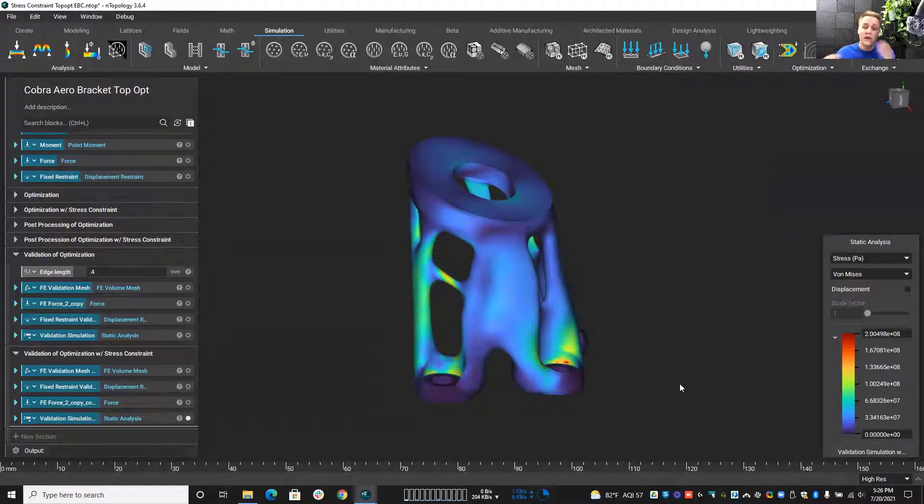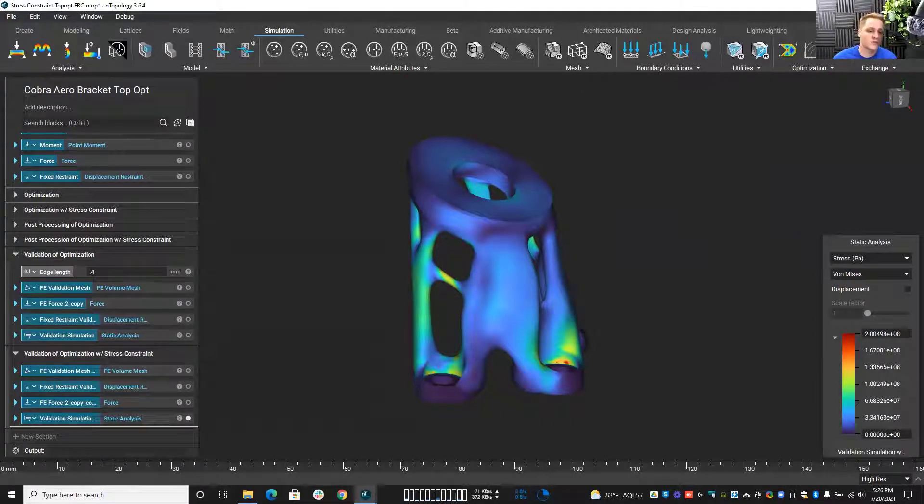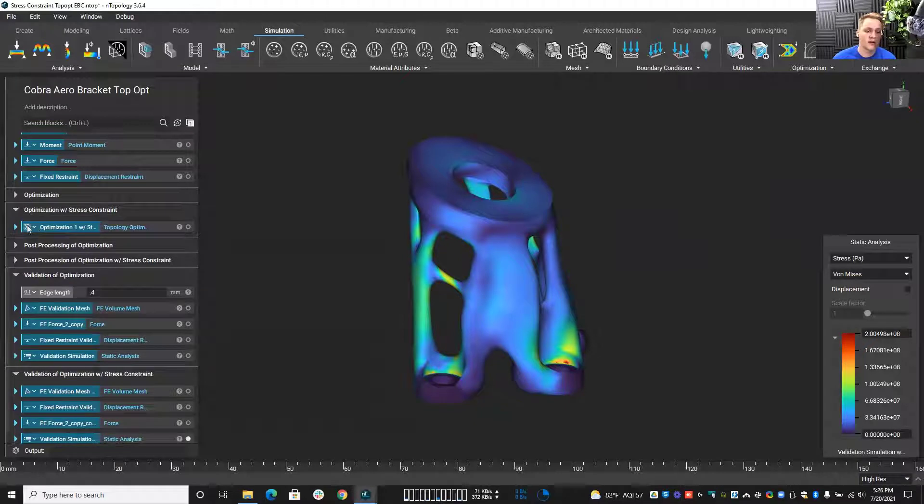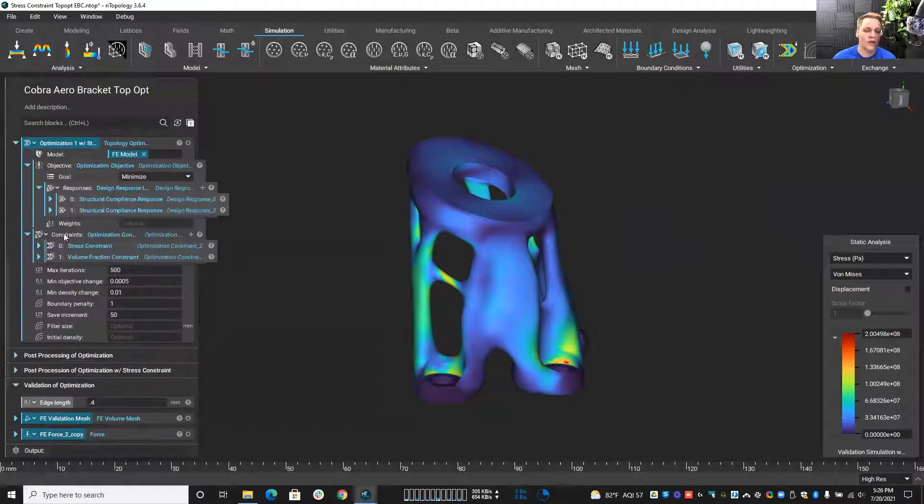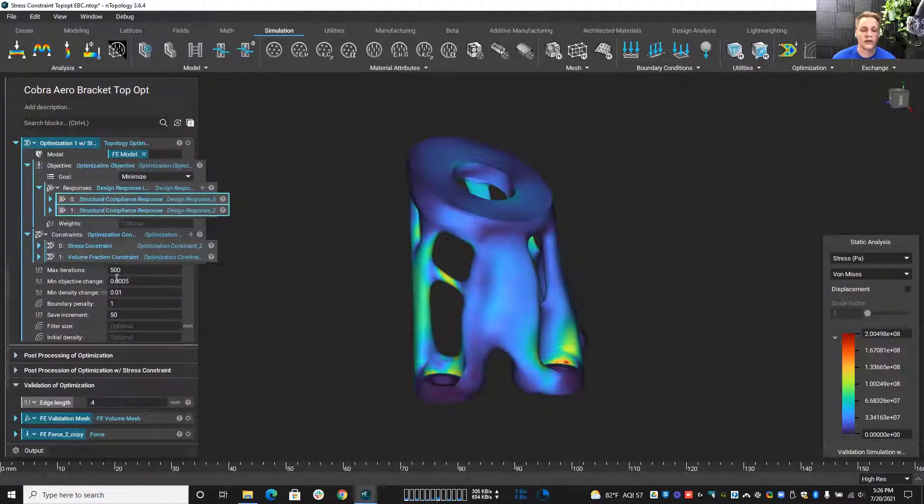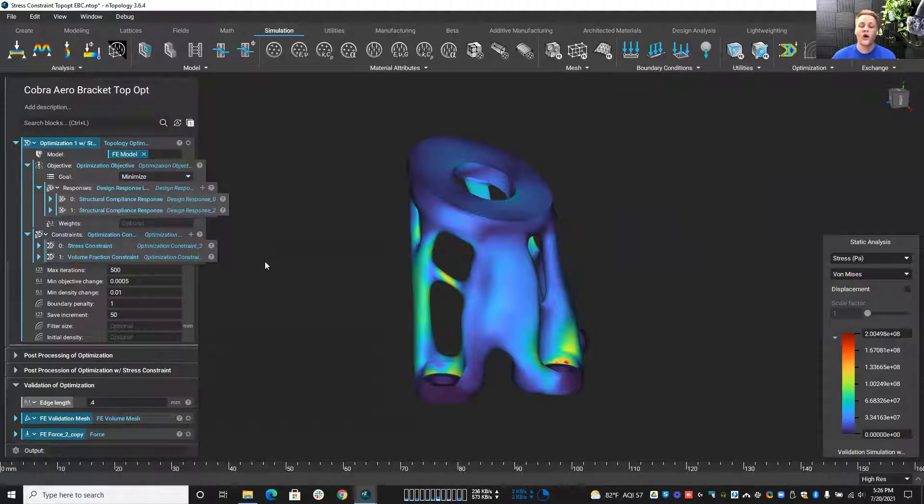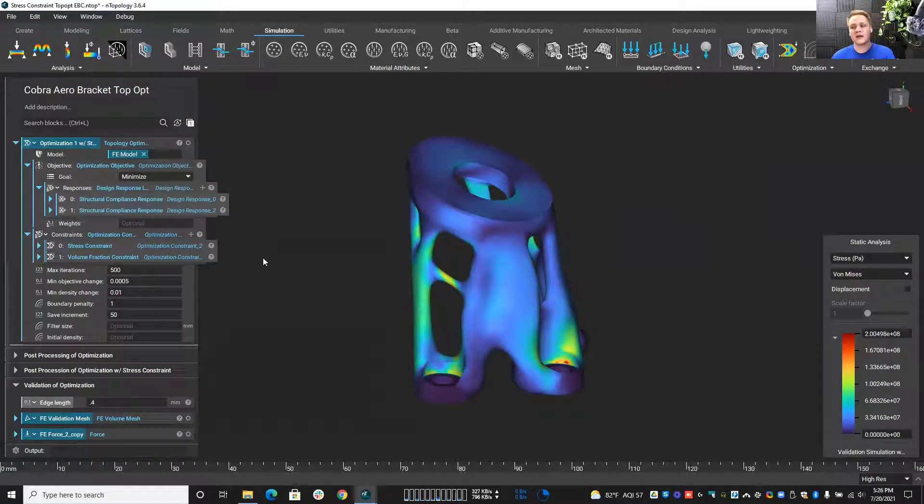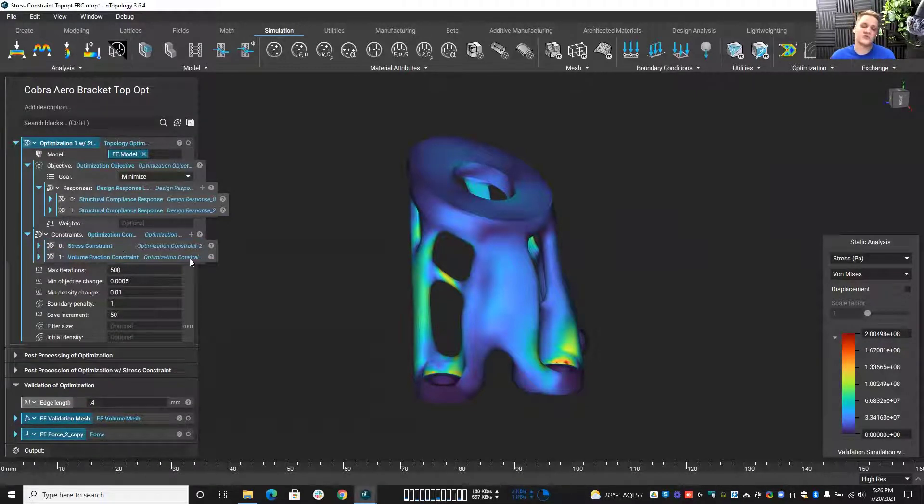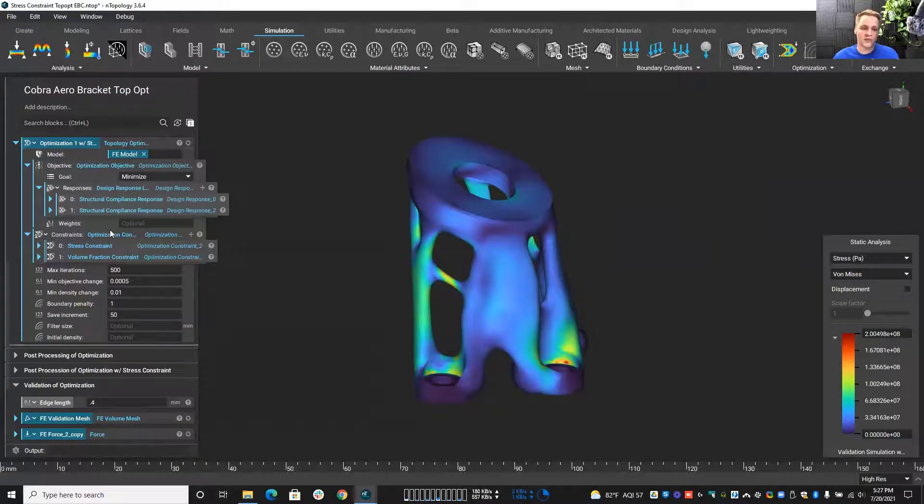Now, in everything I showed you today, I had a single stress constraint, but I do want to go ahead in here and point out we have two loading cases. So if I wanted to add in a secondary stress constraint, we can certainly do that. But keep in mind, again, we can have as many constraints as we want, but the more constraints, the more things you add into the optimization, the longer that computation time.